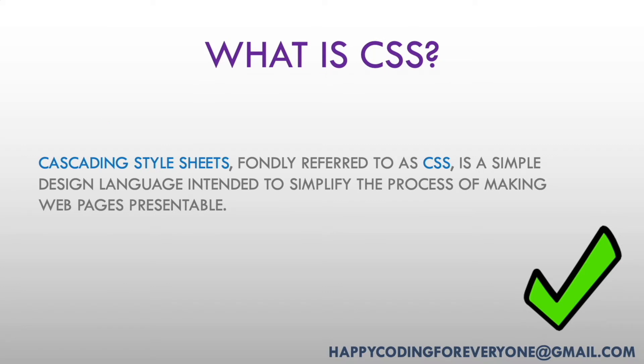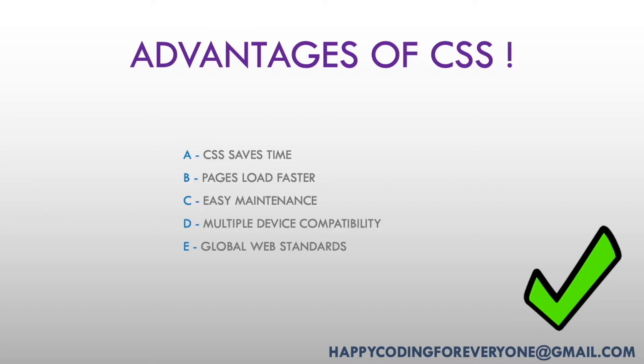What is CSS? Cascading Style Sheets, fondly referred to as CSS, is a simple design language intended to simplify the process of making web pages presentable.